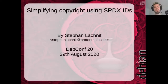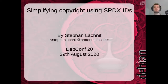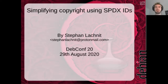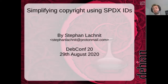Welcome to my talk about how to simplify copyright using SPDX IDs. I am Stefan Lachnitz, a contributor to Debian. I maintain, with Jonathan Carter and the Game team, the gamemode package.